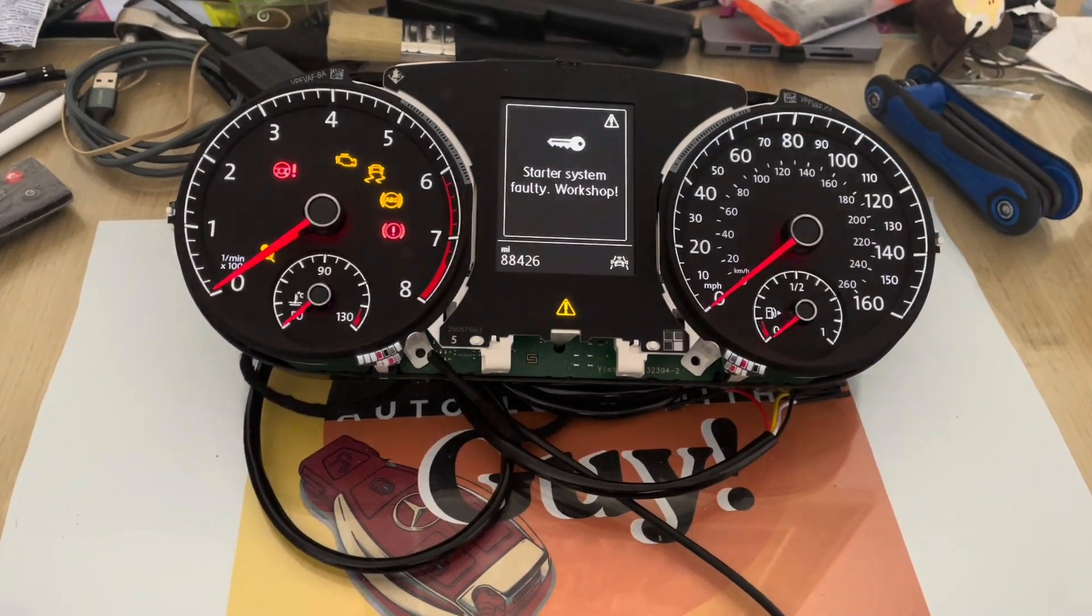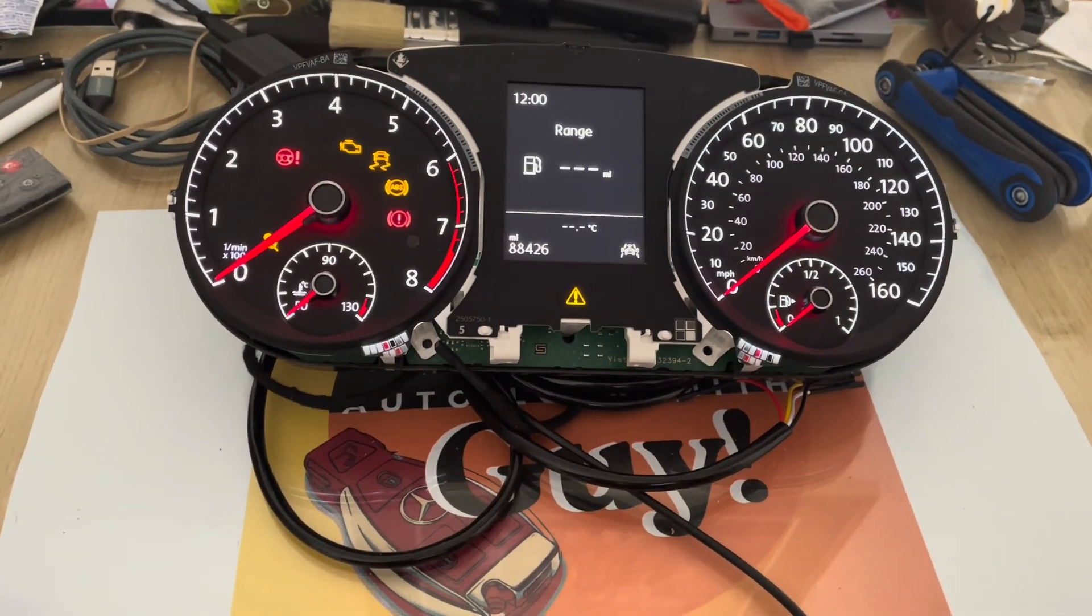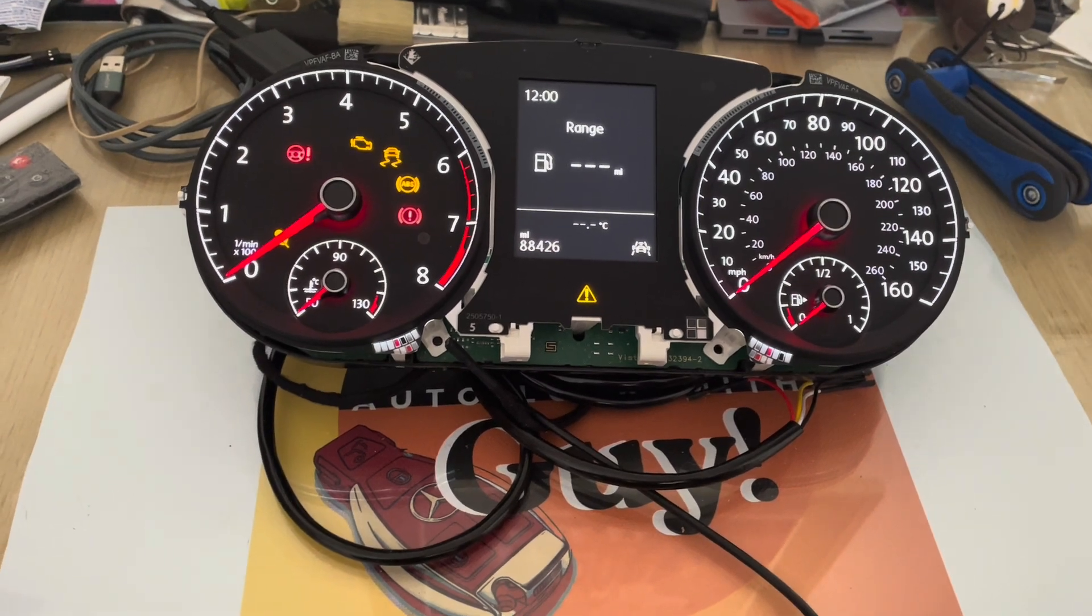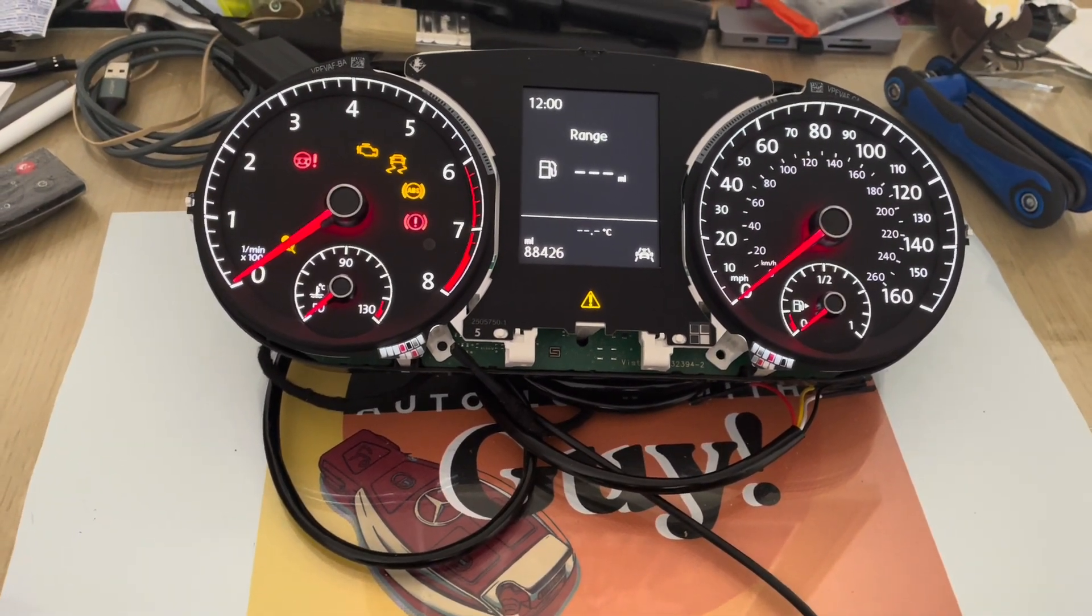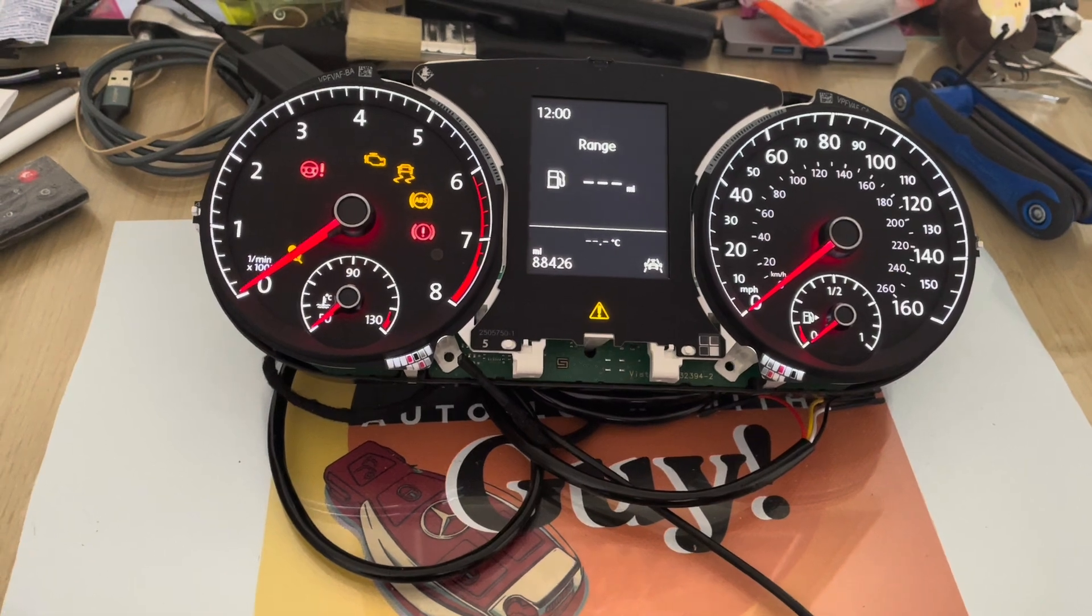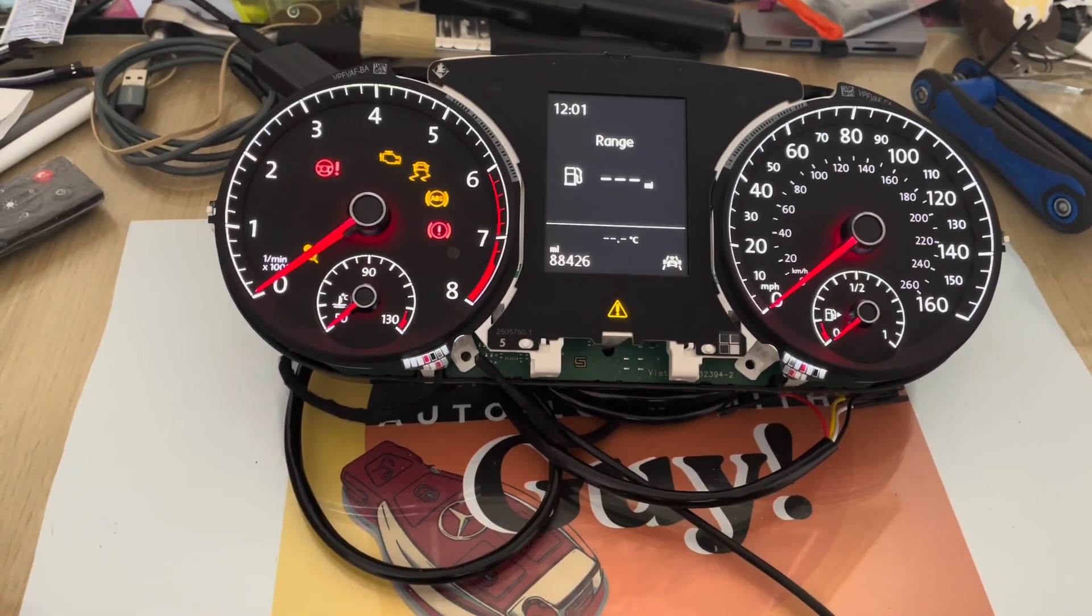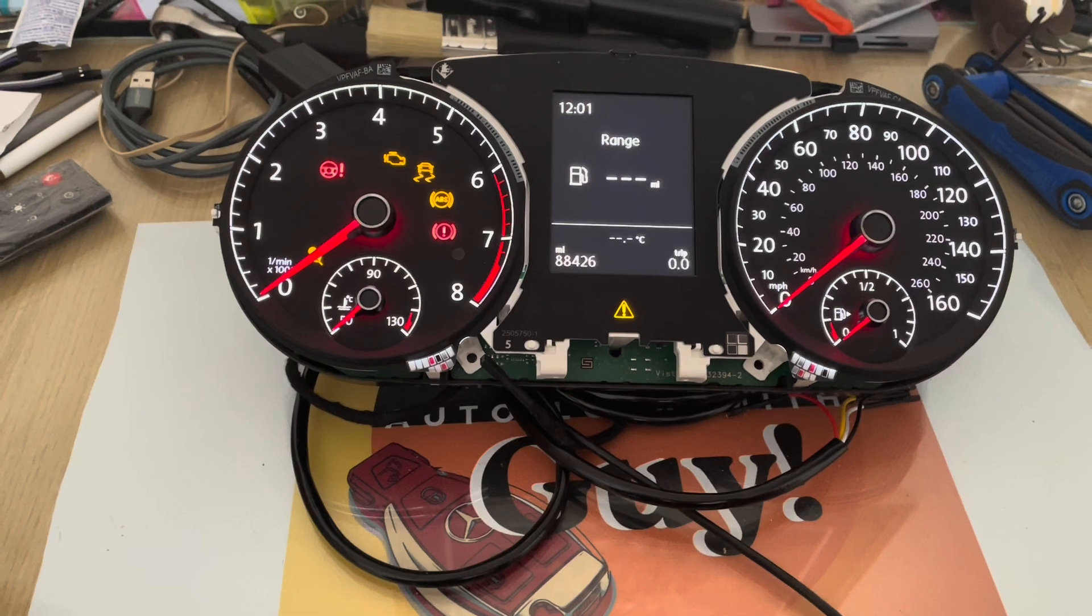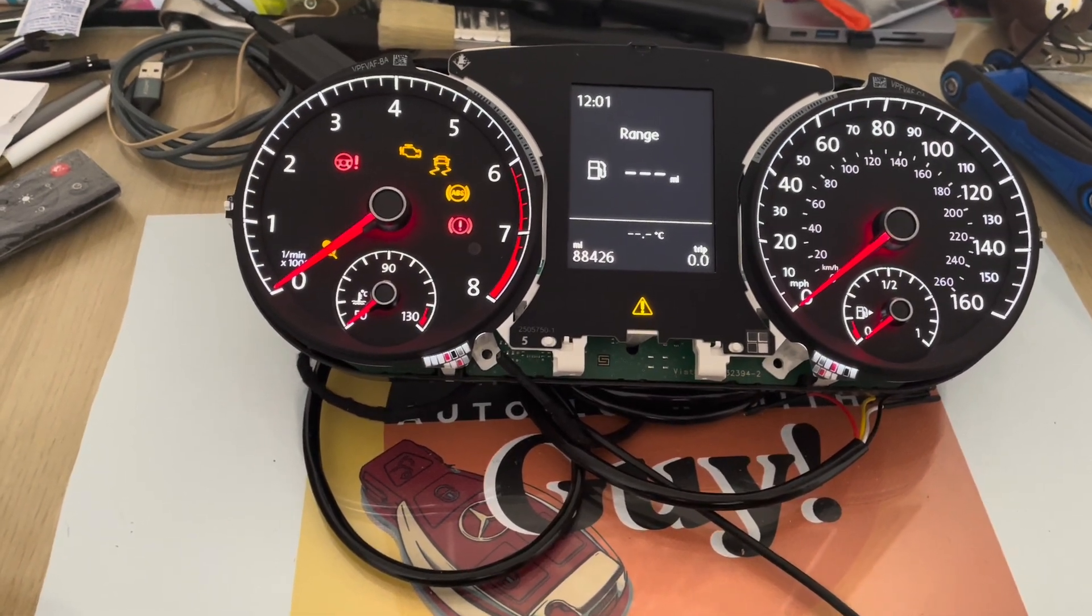Right, hello YouTube. Today I've got this instrument cluster of a Golf 7, and I'll be making a key for this car. As usual, I'm just going to take you through the whole journey as much as I can to make it very quick and straight to the point.